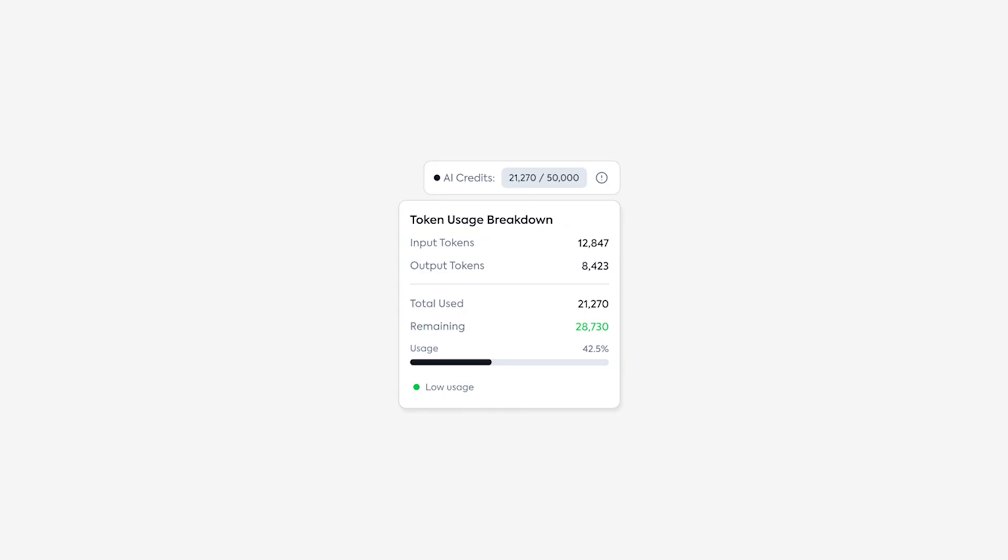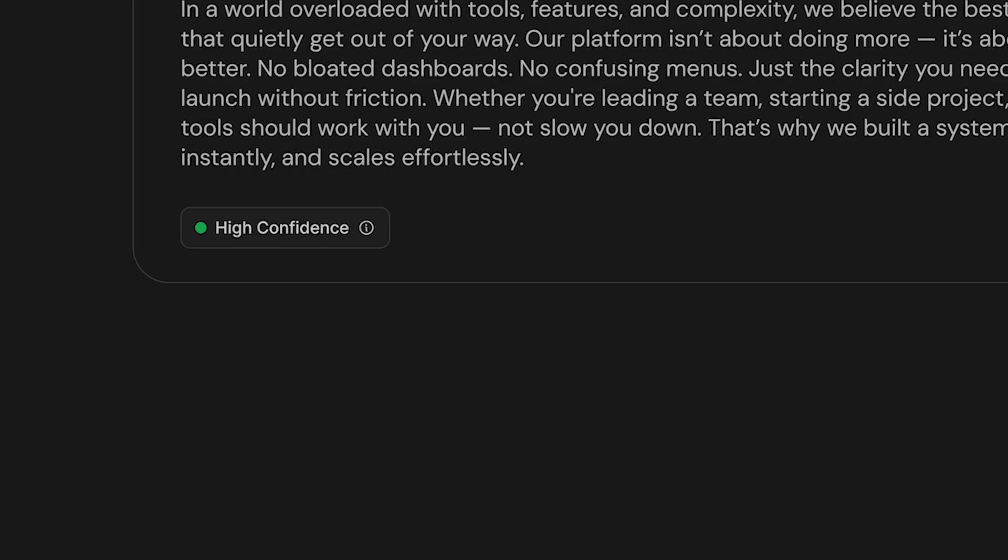And that's how to design like every single AI startup. I hope you learned something. Figma files are below to download, and I'll see you in the next one.